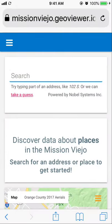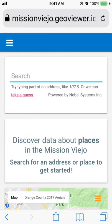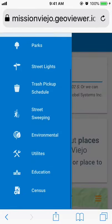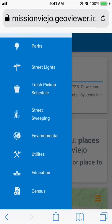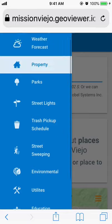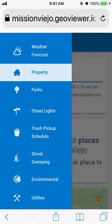This is a demonstration of the GeoViewer public view or Community View GIS application developed by Nobel Systems for the City of Mission Viejo. The application provides information for businesses and residents such as property information, utility, park information, trash pickup schedules, street-sweeping, environmental, and educational information, all through its online Community View GIS application. You can access the application via a web browser on your mobile device or on your desktop.